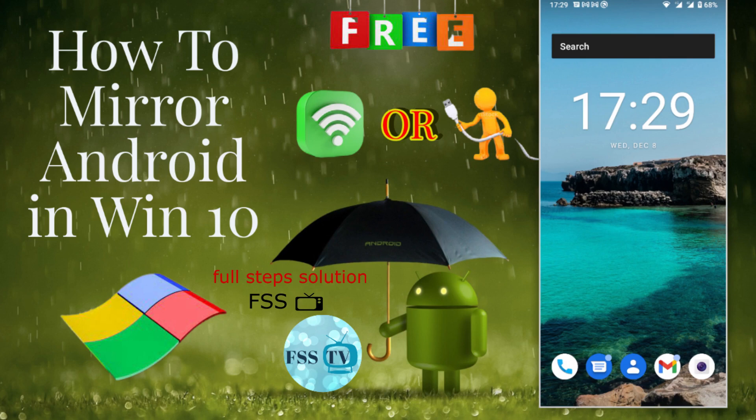Hey guys, welcome back again. Today's video is about screen mirroring Android devices on Windows operating system using a tool called Scrcpy.